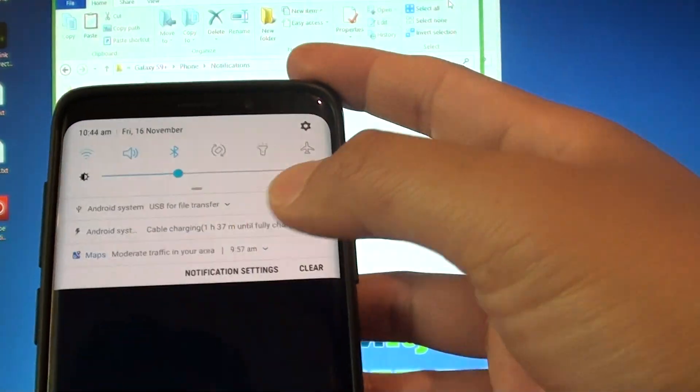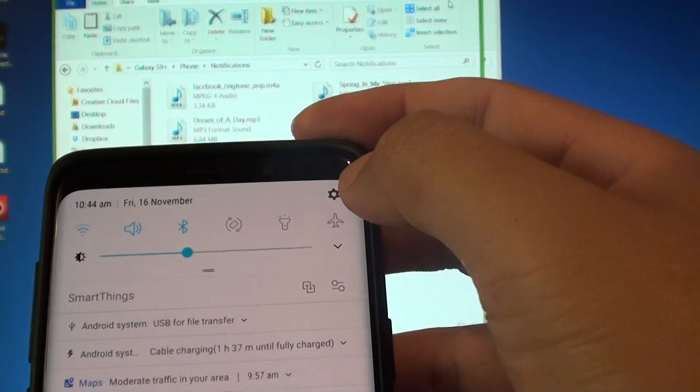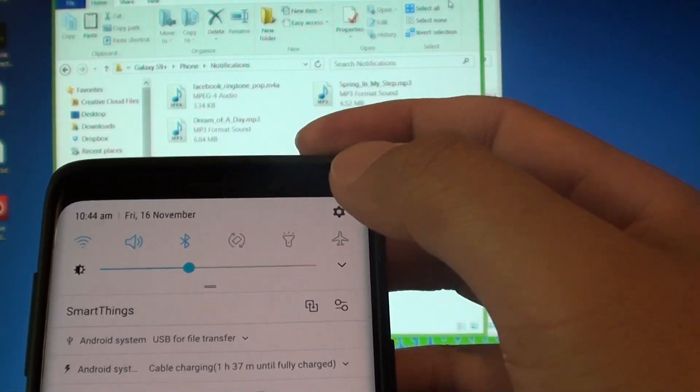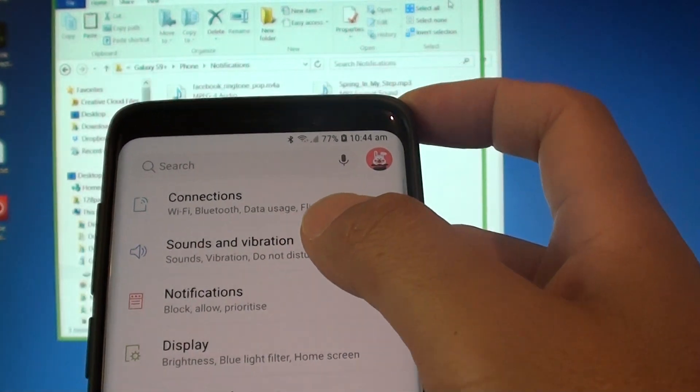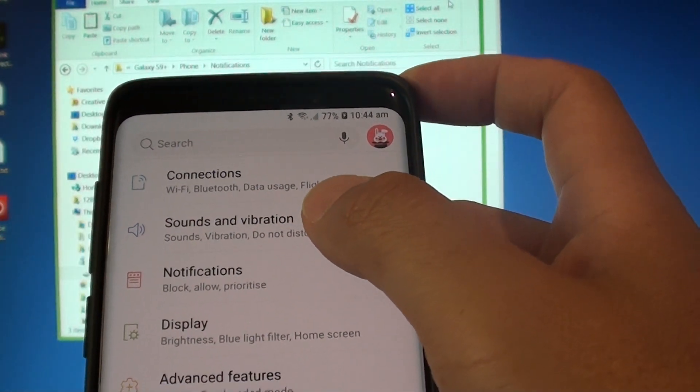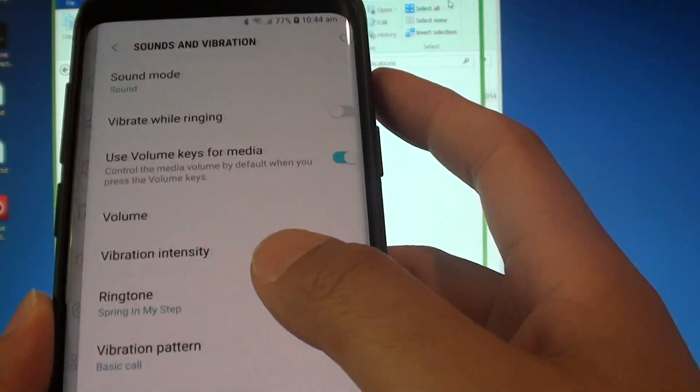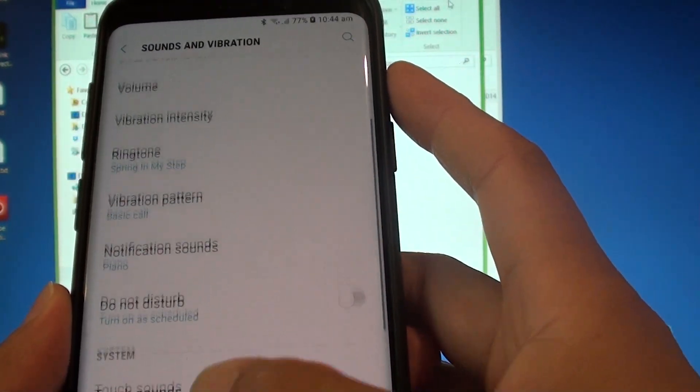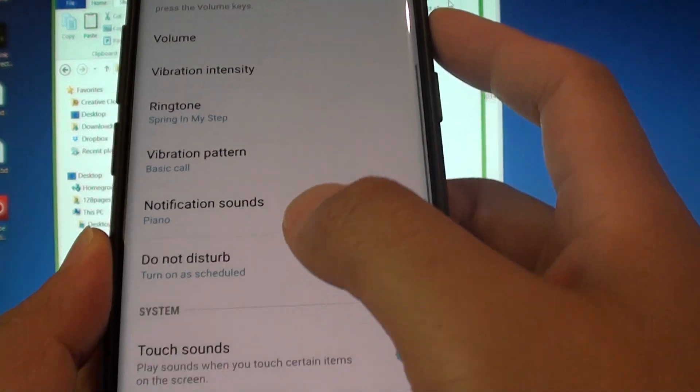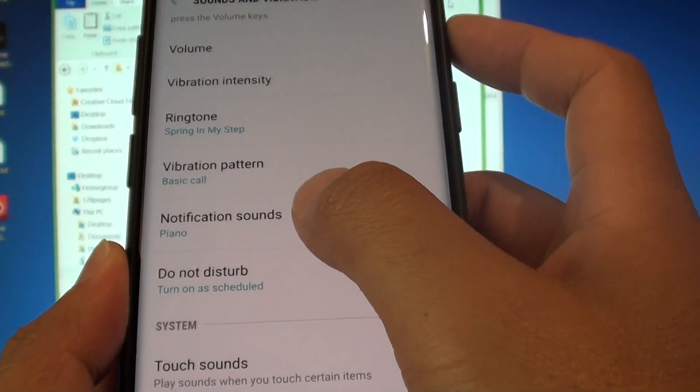Swipe down and tap on the settings icon. Then tap on sound and vibration. Next, you want to go down and tap on notification sounds.